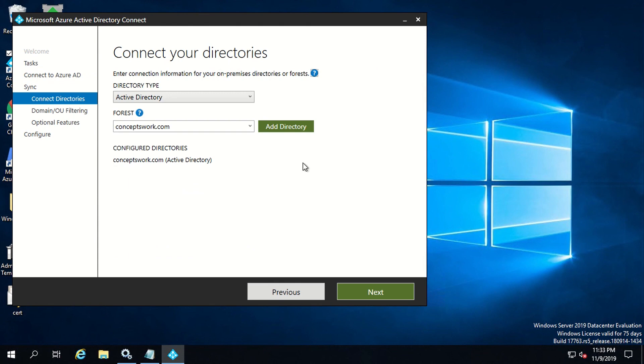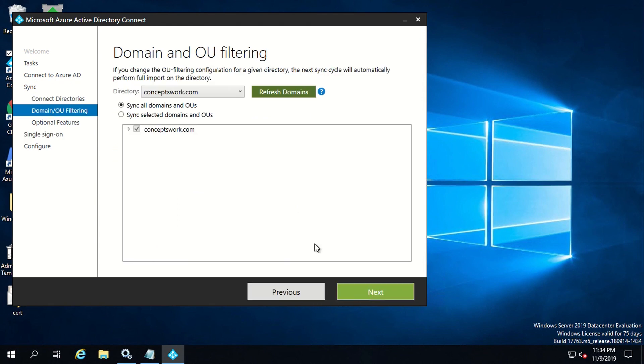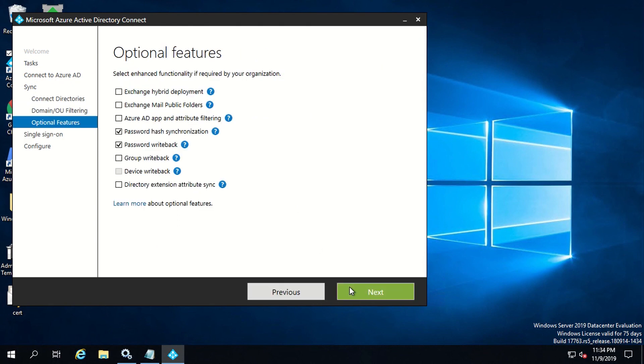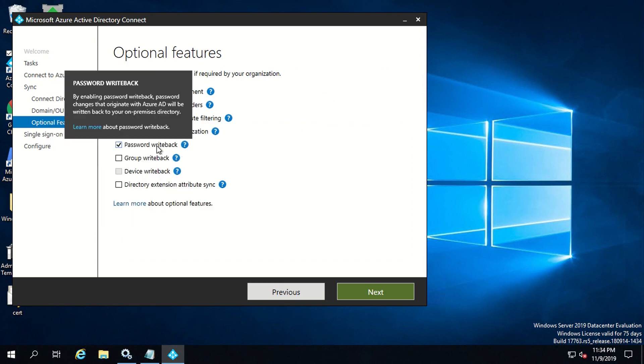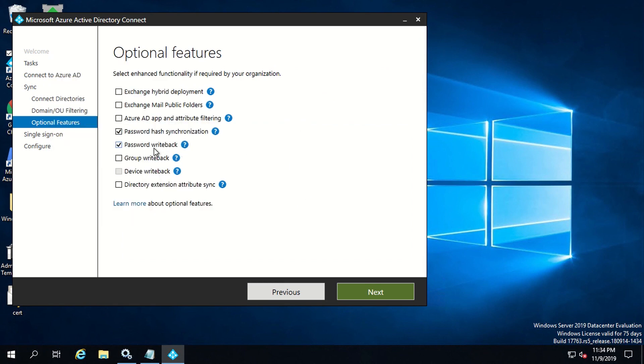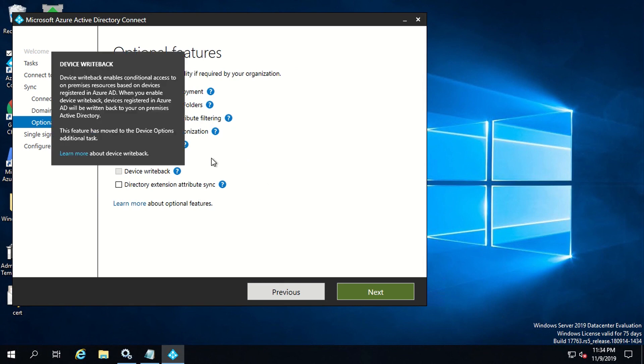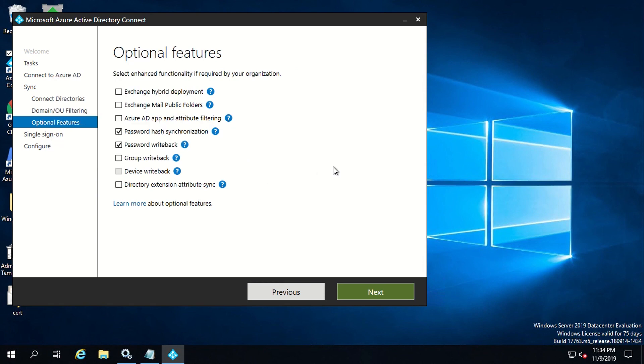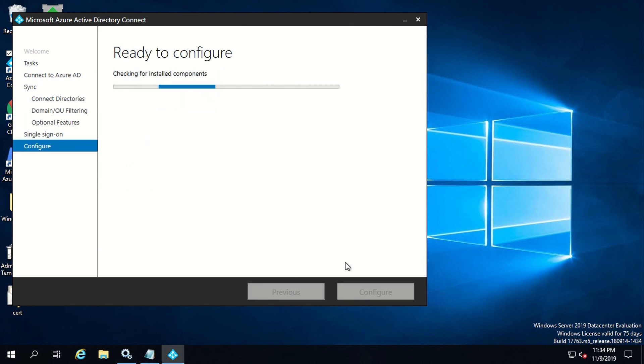Since you are making changes to the current configuration or you're just enabling password writeback, try not to make any changes from the options which were already selected from your previous setup. As you can see right now, password writeback is enabled for me. For your setup, you have to just select this option and then click on next and a synchronization process will be initiated once the password writeback is enabled for your tenant.